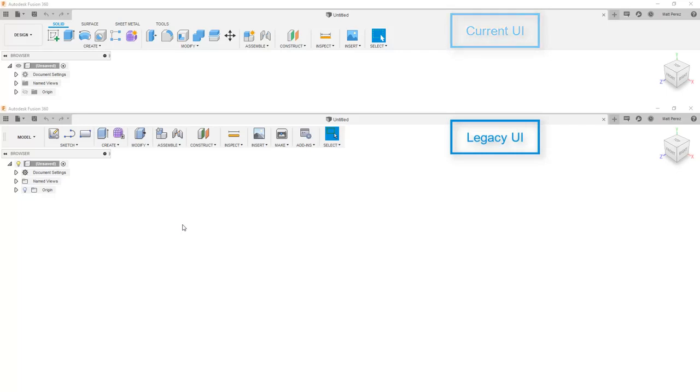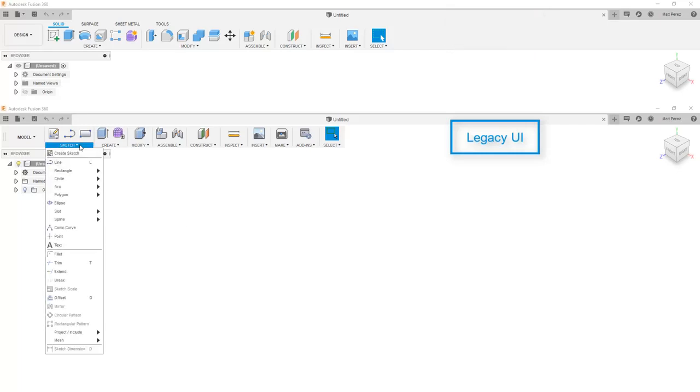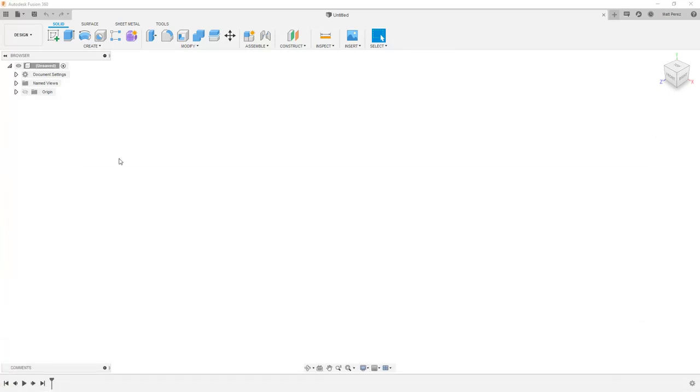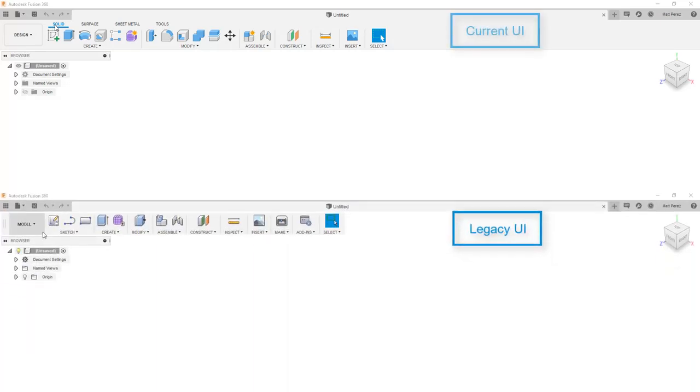So the preview UI has been out for a while, but if you've been using the legacy UI, it's going to be important for us to identify those differences. First of which is the access of the tools.